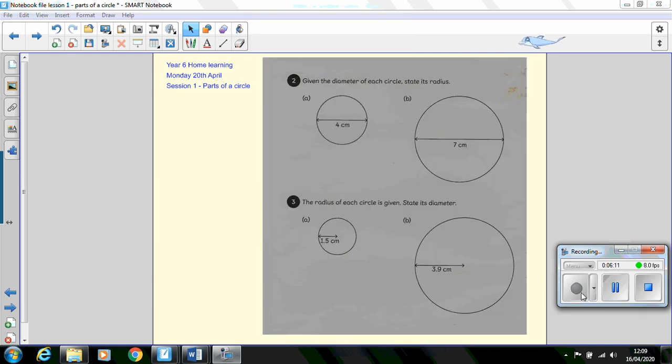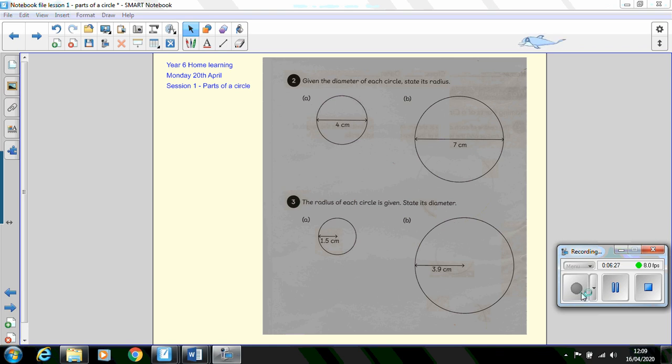Unfortunately we couldn't do question 1 from the workbook because it involves printing out and then measuring using a ruler and it wouldn't work out because of the scale of the circles. So instead I've given question 2 and 3 and then an extension task at the end. Have a go at these two questions and we'll go through the answers after you've had a go at them. Press pause on your tablet and then have a go at the questions.